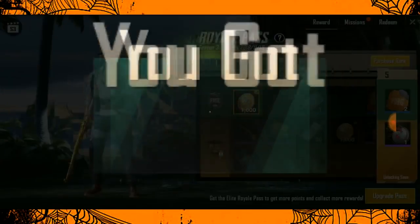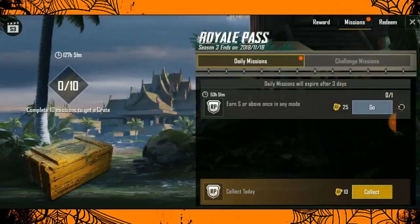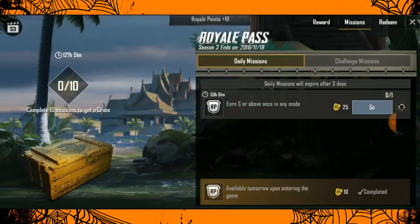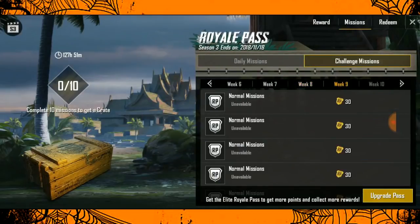You can download the game file in the beta version. You can also download the Sanhok map and Miramar map, which includes a new house.